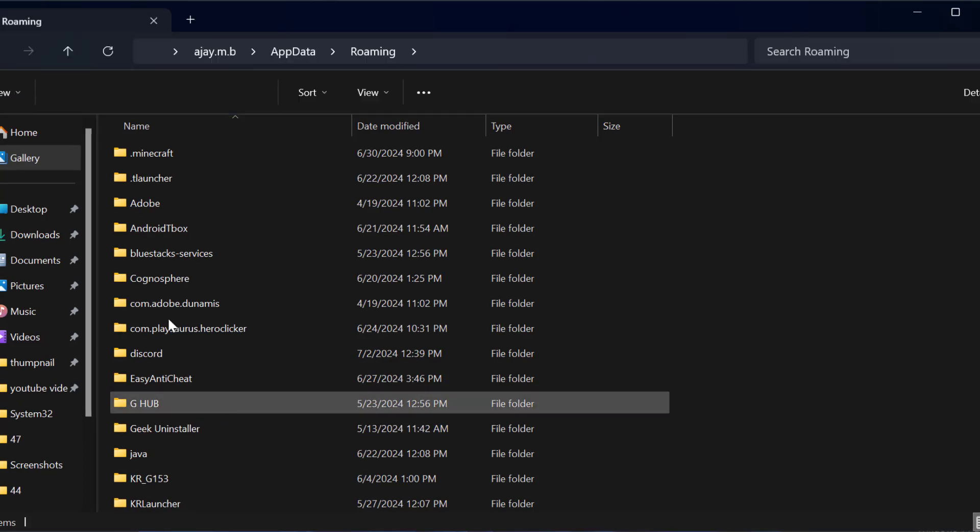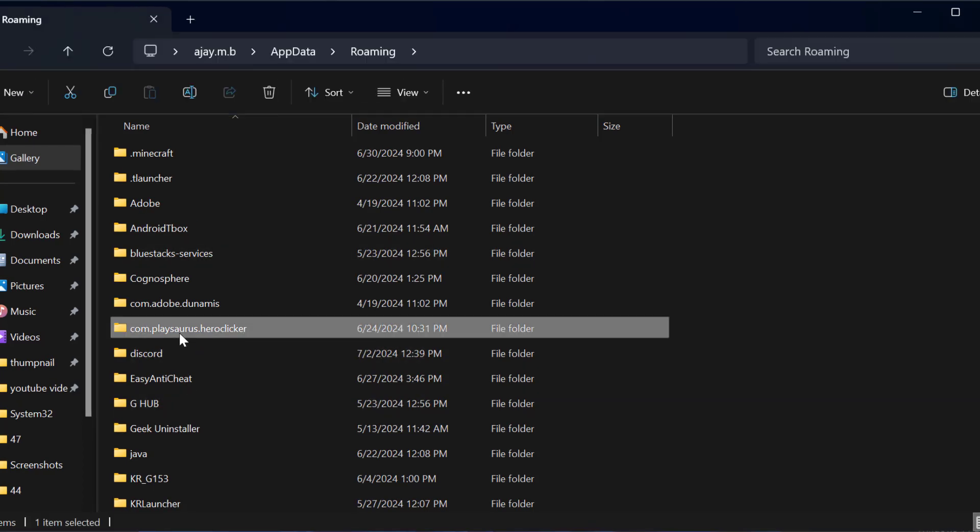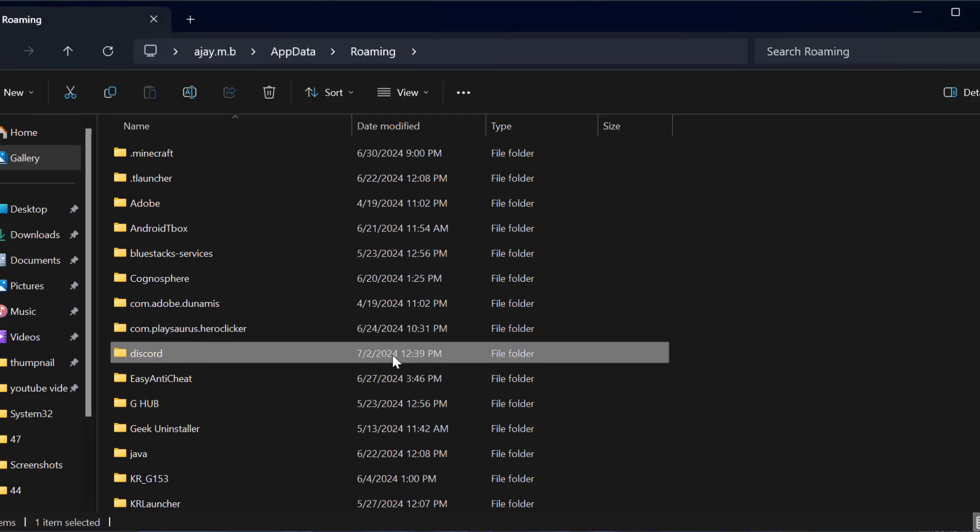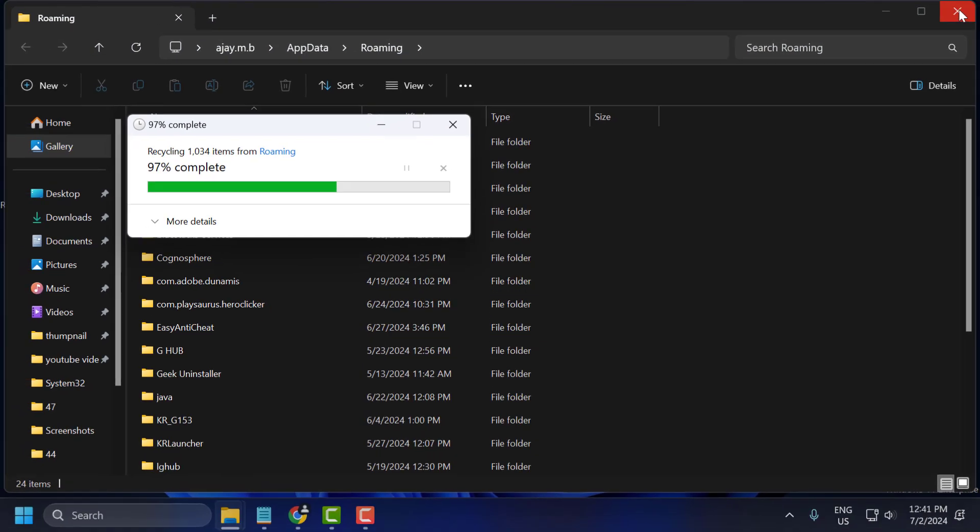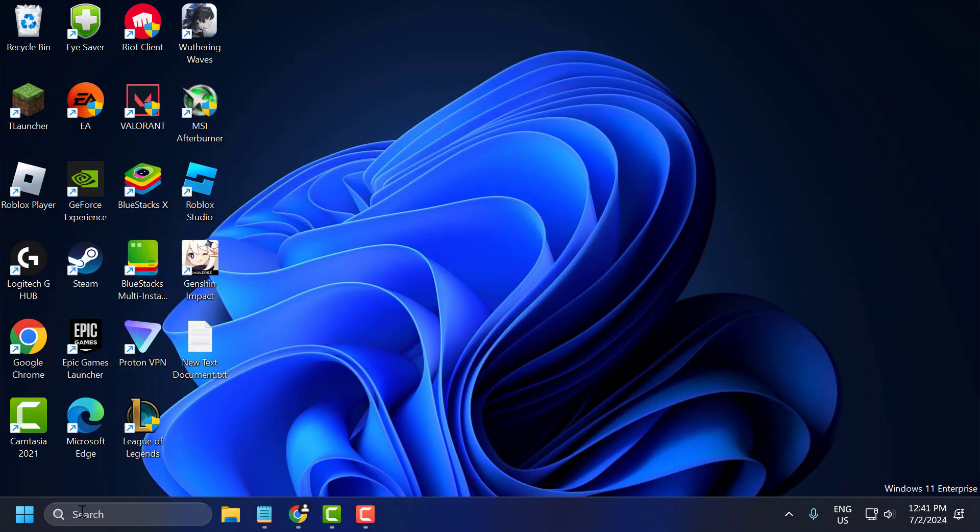In this folder, you just need to search for Discord. Right click on it and delete it. After deleting it, just close this.